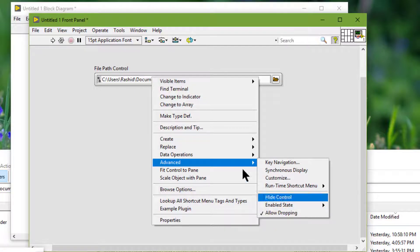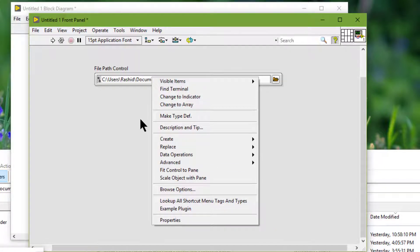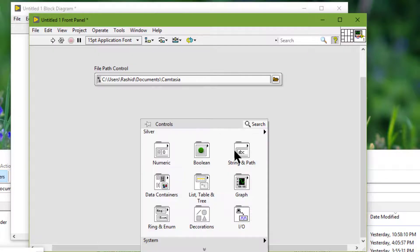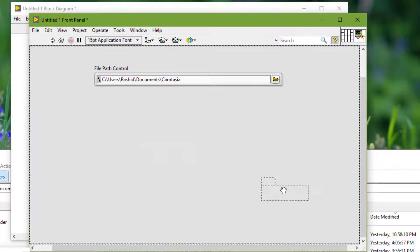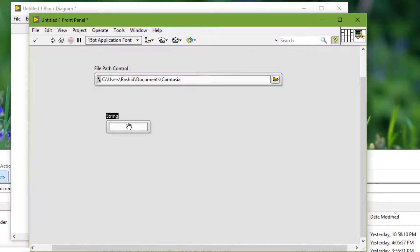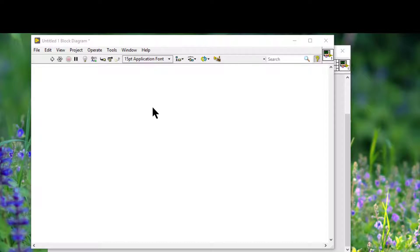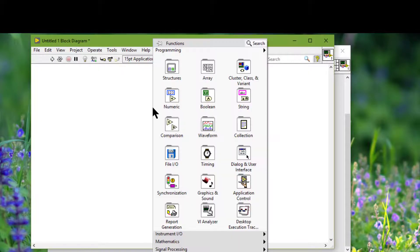Path controls and indicators work similarly to string controls and indicators, but let you format the path using the standard syntax for the platform that we are using. So if a function that returns a path fails,